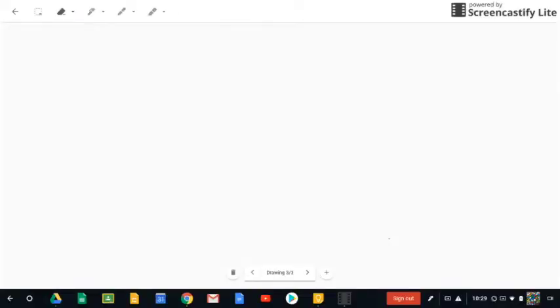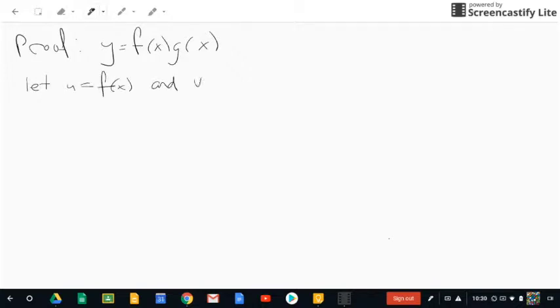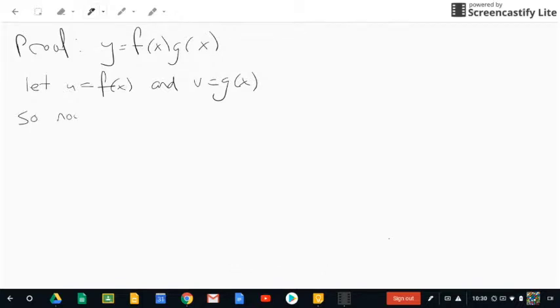Now we're going to prove the product rule. We'll start by looking at the function y equals f(x) multiplied by g(x). I'm going to use a strategy you'd see at a university. We're going to let u equal f(x) and v equal g(x). This is really just for simplicity as we move through the proof, but it does actually make a difference.